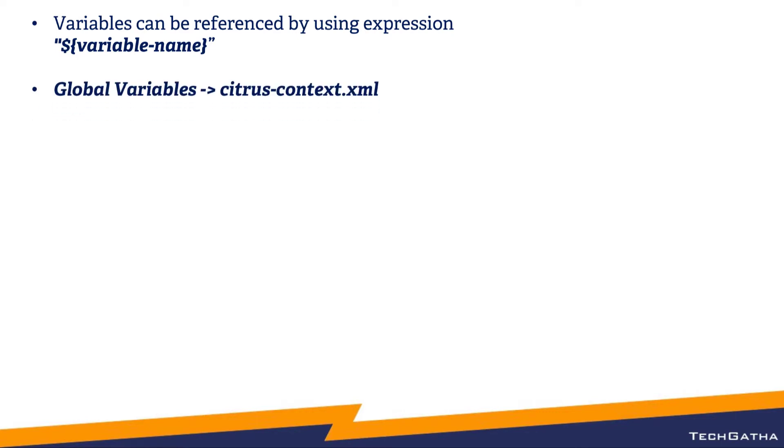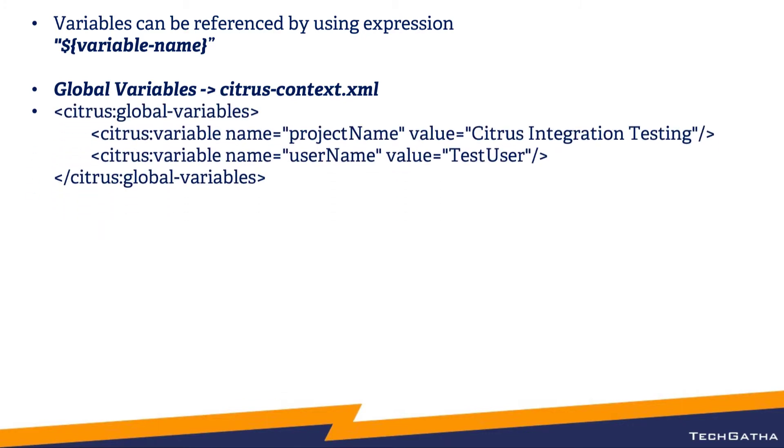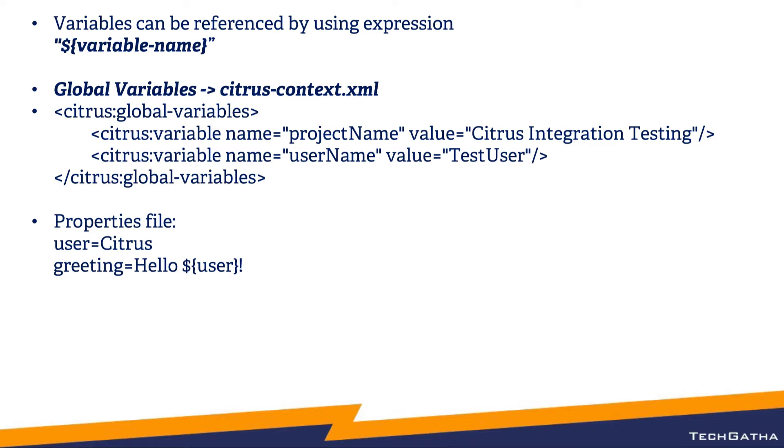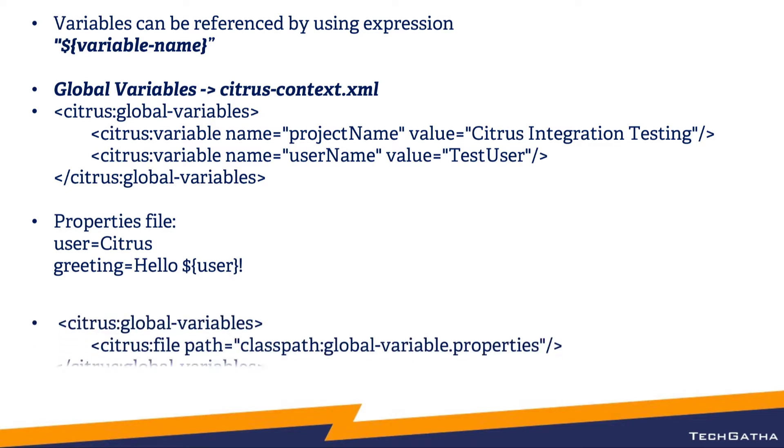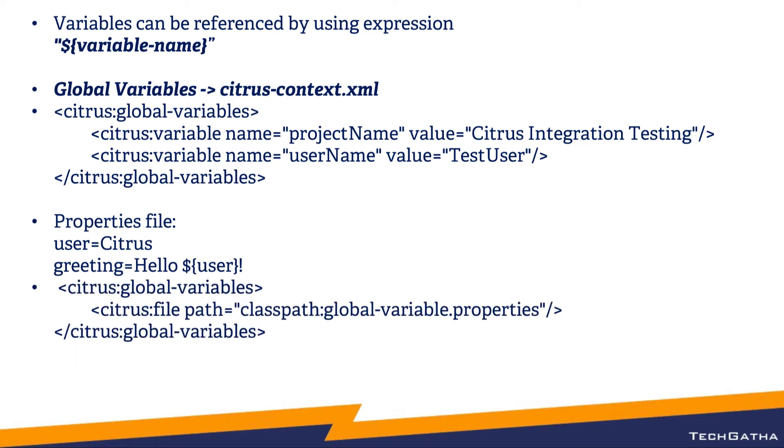Variables can be declared globally in the citrus-context.xml file under the tag CitrusGlobalVariables. All global variables are accessible to all test cases within the project. You can also declare variables in a properties file and reference that properties file within global variables using the Citrus file path.